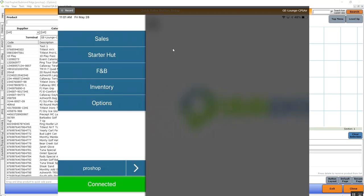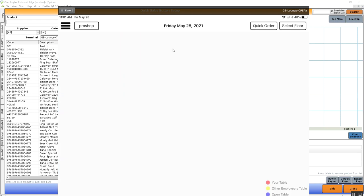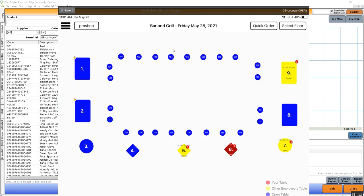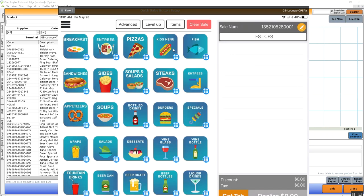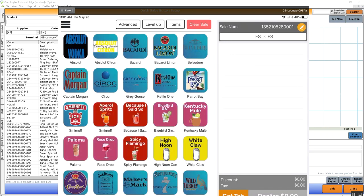Now we're going to go back in to our food and beverage module and we're going to find that button, down to liquor drinks. And as we can see, we got our Absolute Vodka image in the top left.